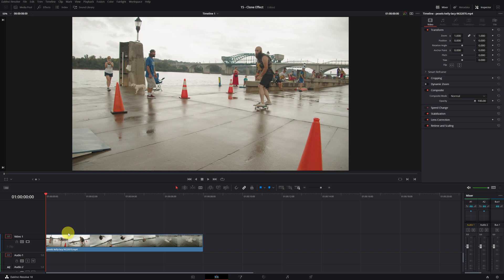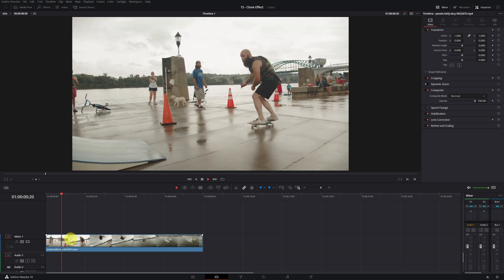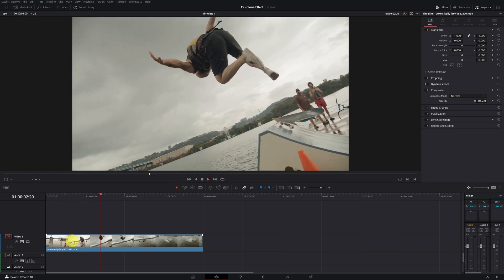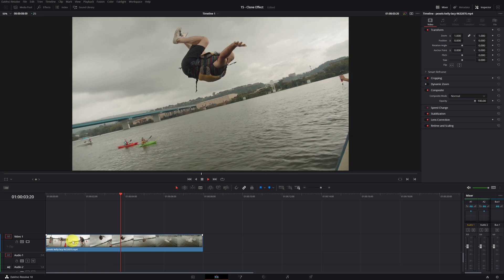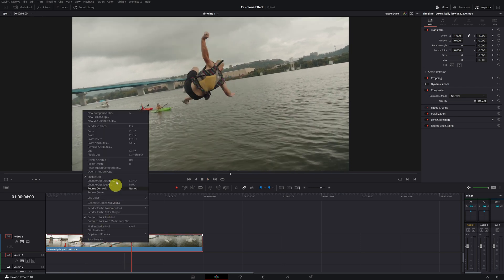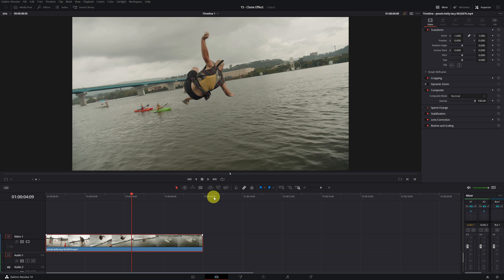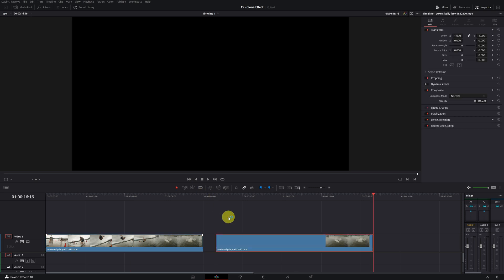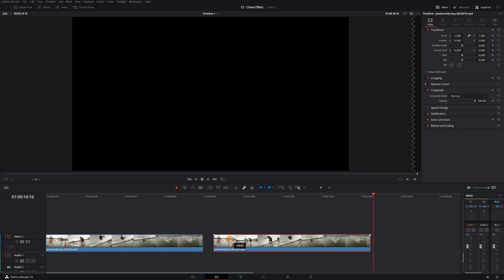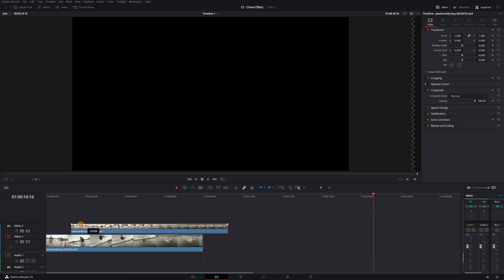Once inside DaVinci Resolve with the video that we have chosen, the first thing that we have to do is duplicate the video clip. For this, we are going to copy the clip and paste it in the timeline. So we drag the new video just above the other.